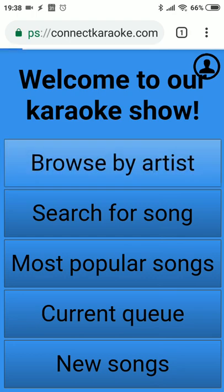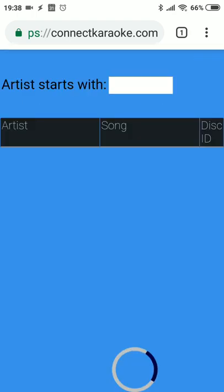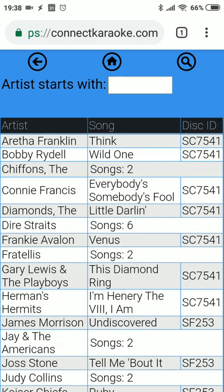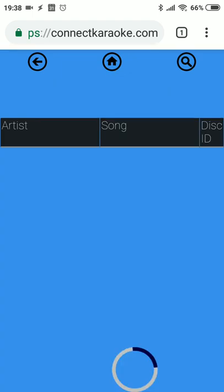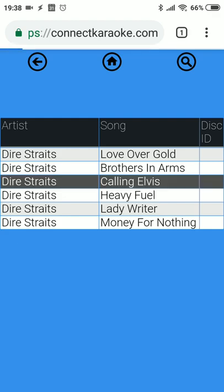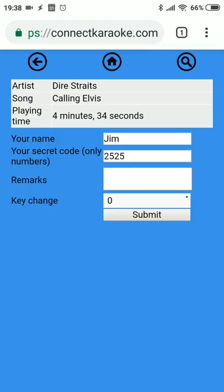Let's skip to the basics. The most common thing users will do is browse for a song by artist. Here we have the list of songs from your database grouped by artist. Let's say our singer wants to sing something by Dire Straits, so we click Dire Straits.